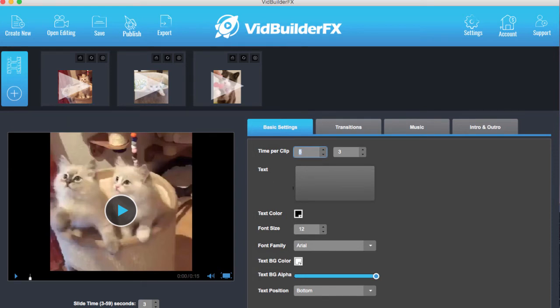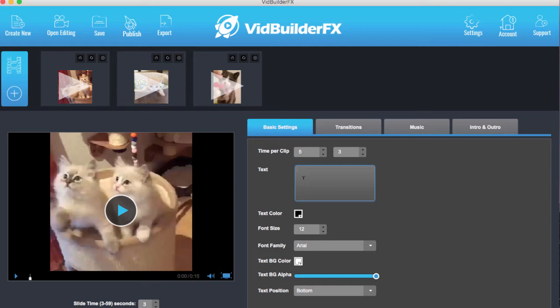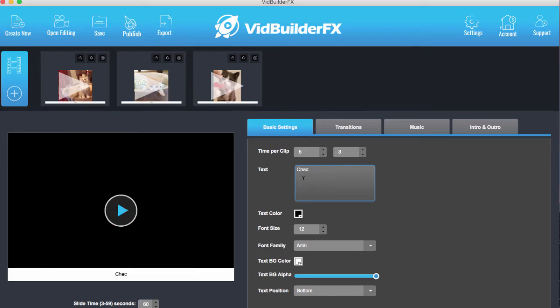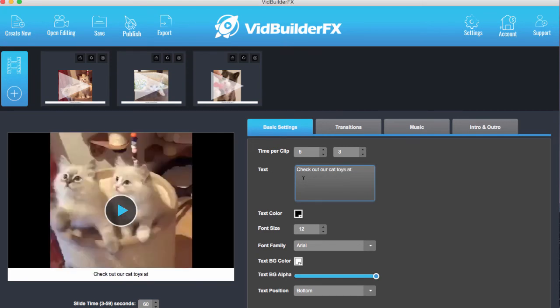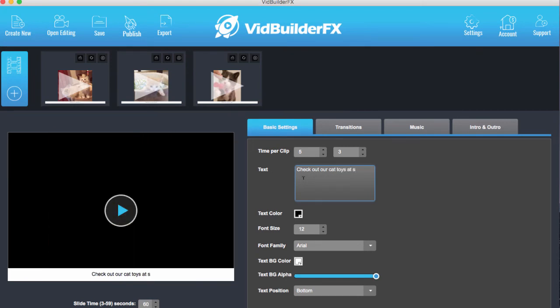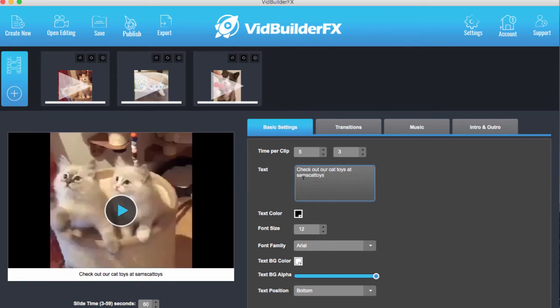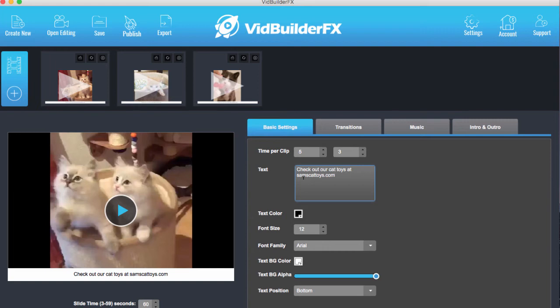Now where it starts to get really interesting is here in the text. You've probably seen it especially on a lot of meme pages or viral content pages, under the videos they have text. So they can say check out our cat toys at Sam's cat toys dot com. So what we can do is we can add these in underneath the video.